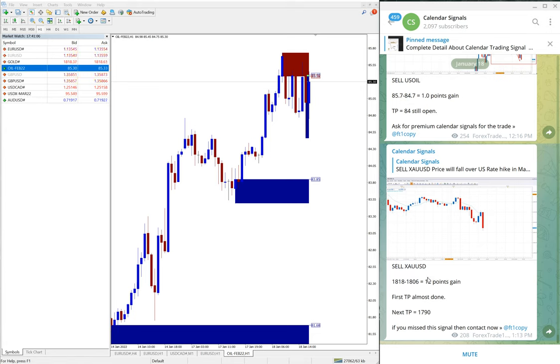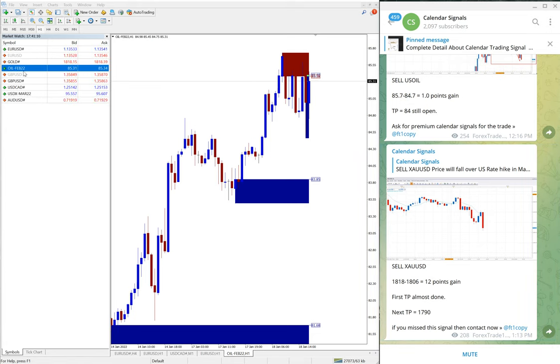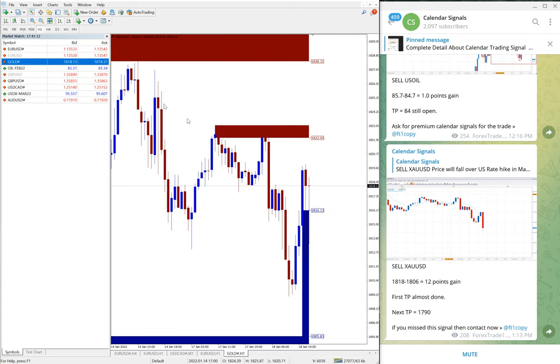And you see up to 1806 it was traded. Let me open gold chart, for example, I will show you.